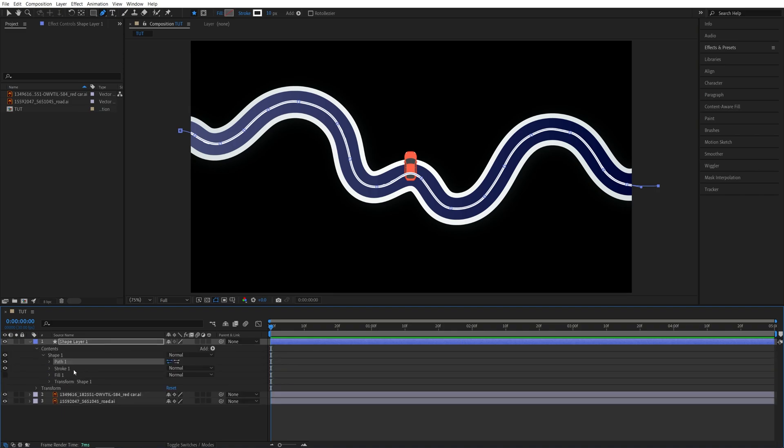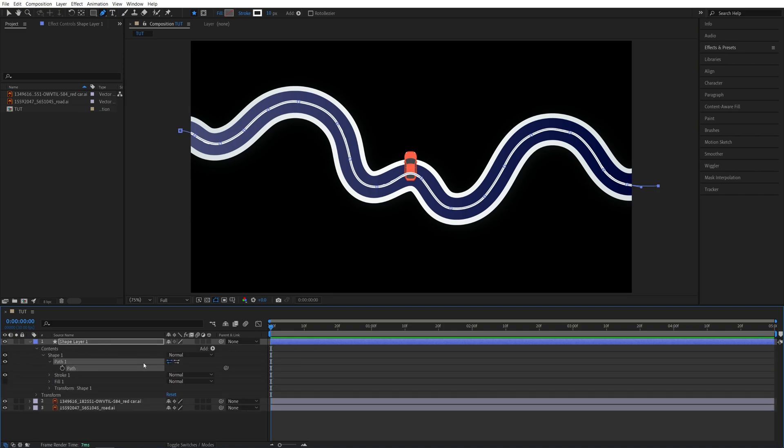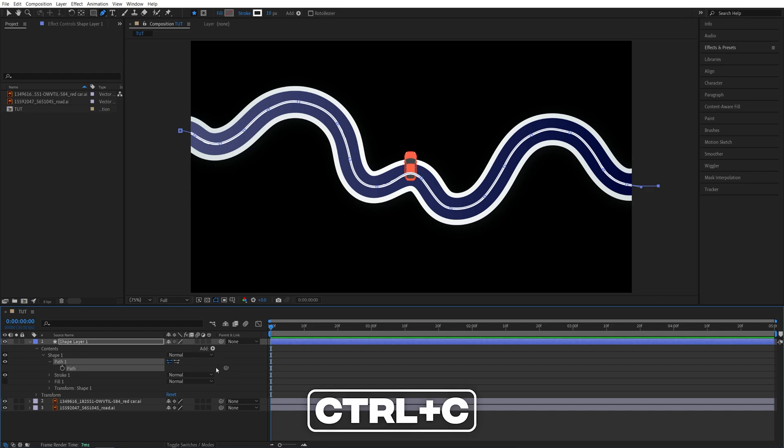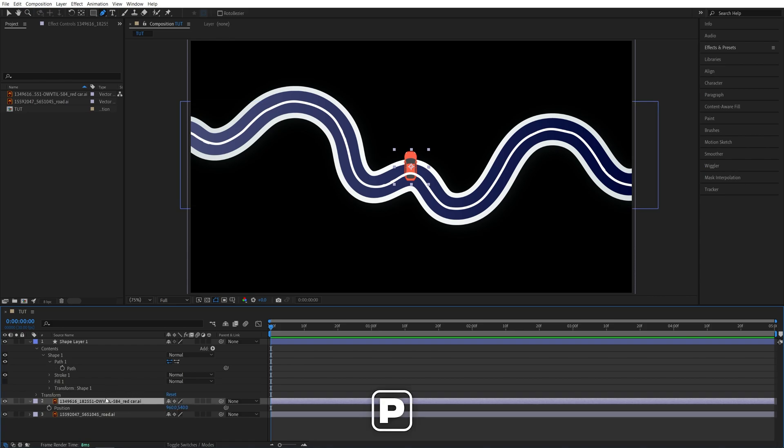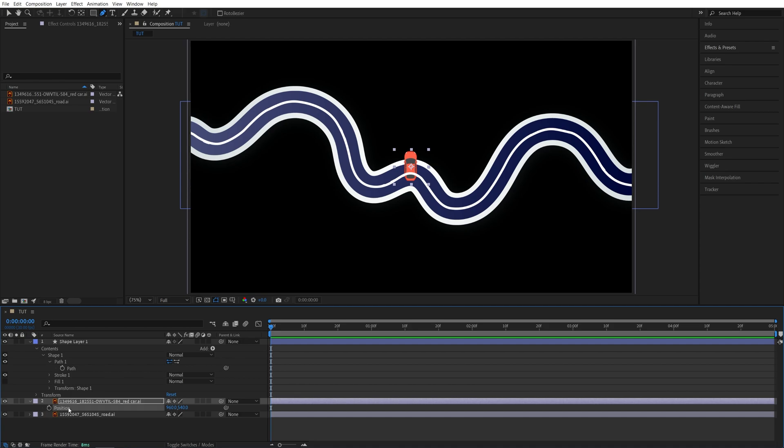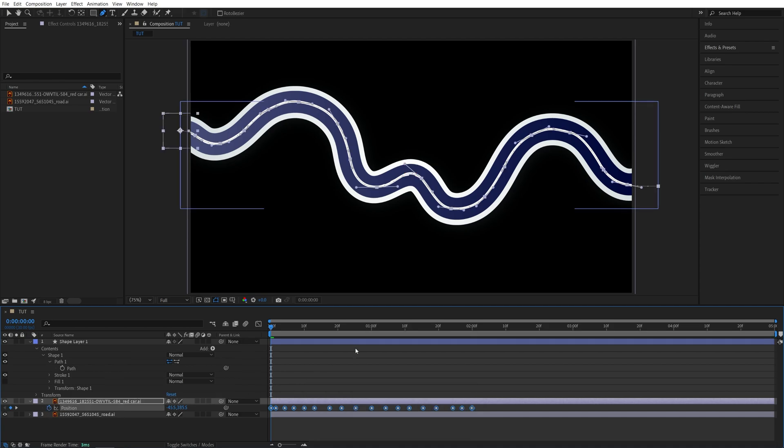Go into Contents, Shape 1, Path 1. Make sure the path is highlighted, then press Ctrl+C to copy the path. Then open the car's position by selecting the car and pressing P on the keyboard. Make sure you're at the start of the timeline, then select the position so it's highlighted and press Ctrl+V to paste